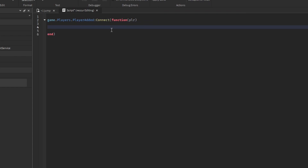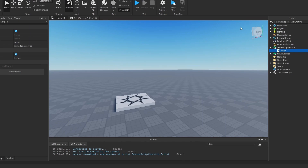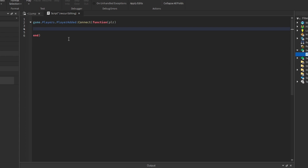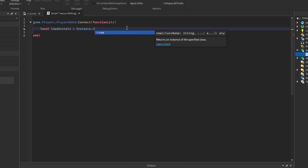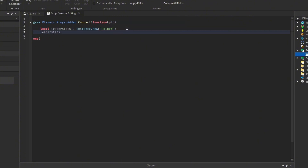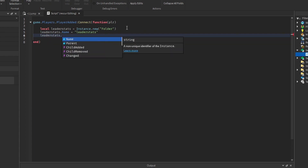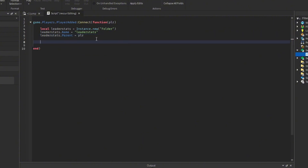Once the player joins, we're going to add the leaderstats. This will appear on the player list so we can show how many jumps each player has for the entire server, and we can also use it to save the player's jump count after they die. So: local leaderStats = Instance.new('Folder'), leaderStats.Name = 'leaderstats' — make sure you spell it exactly like this. This holds all our stats like jumps. Then leaderStats.Parent = player to parent it into the player.